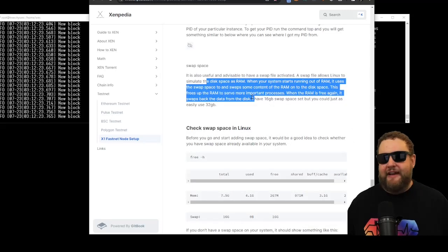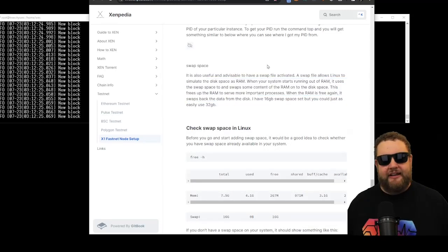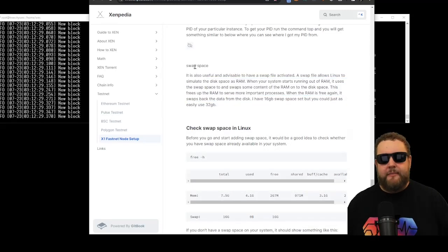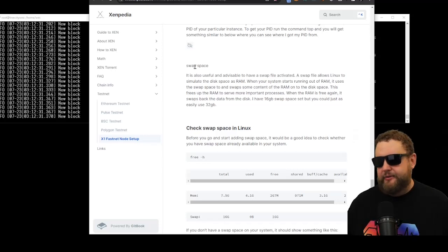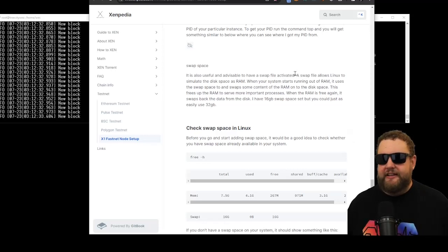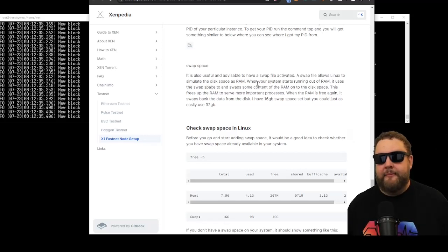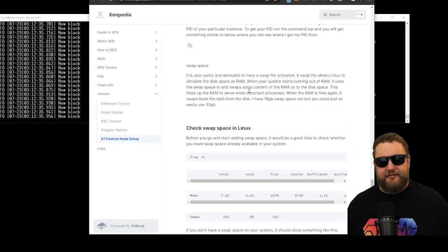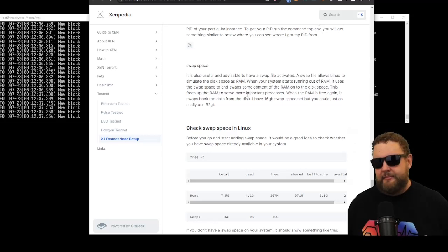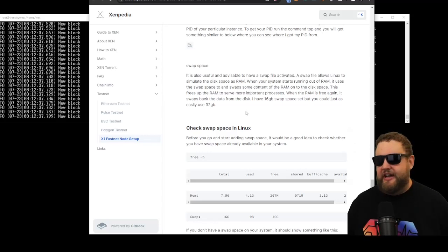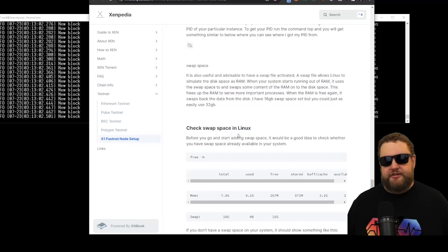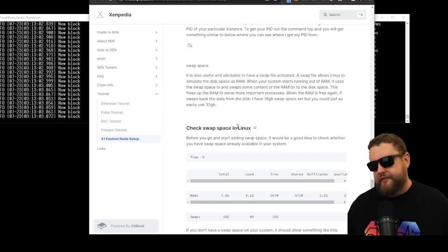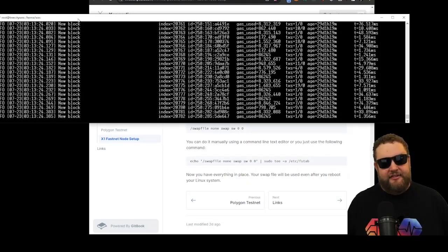It's also useful to have a swap file activated. If you're familiar with Windows, it's called a page file in Windows. But a swap file allows Linux to simulate the disk space as RAM, basically just uses storage as RAM and makes the process faster. But again, this will use more storage in your virtual machine or on your device.